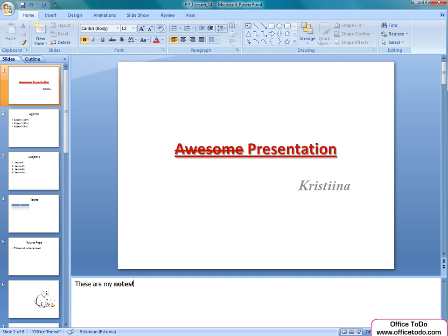Just learn to make the most of the notes and they will serve you well. Thanks for watching and see you in our next lesson on office2do.com. Bye!